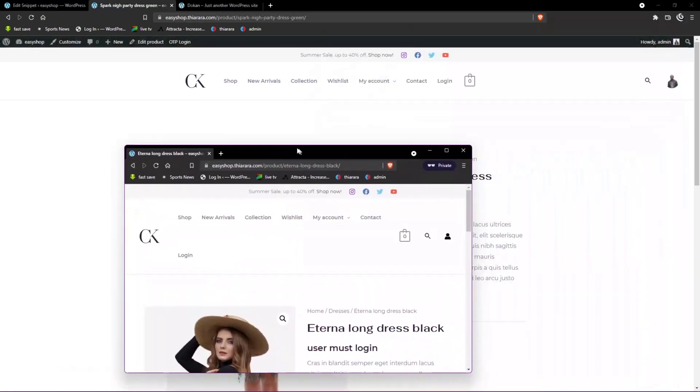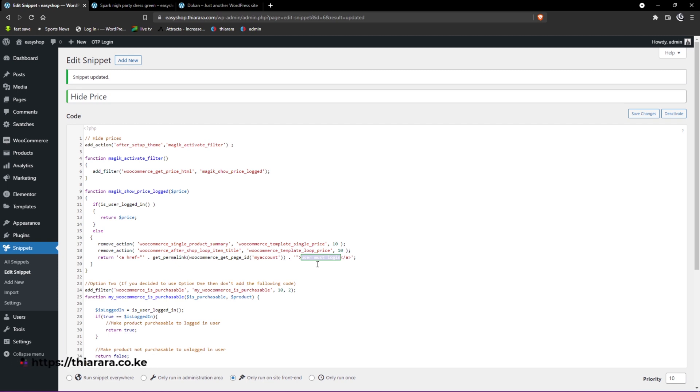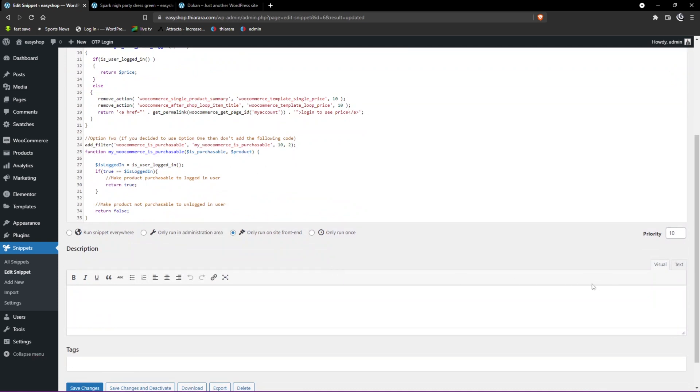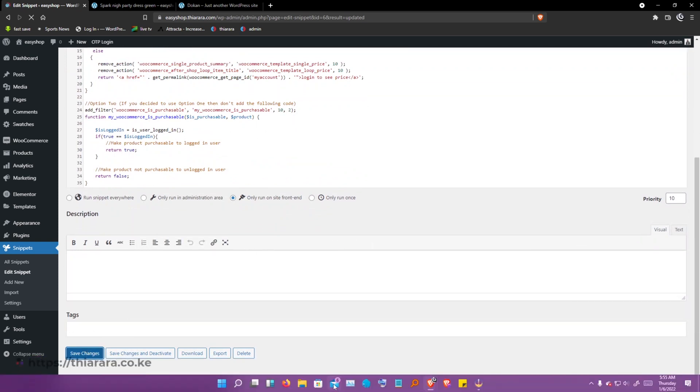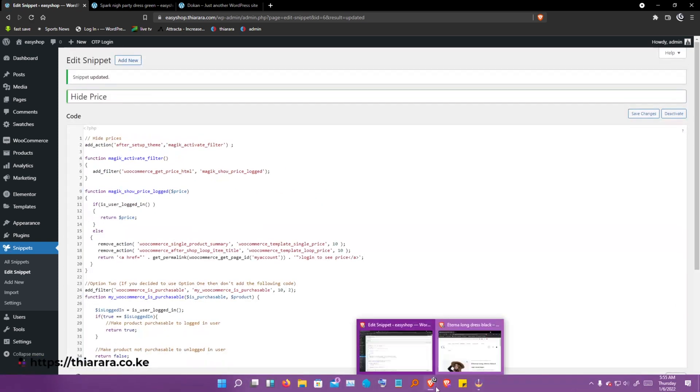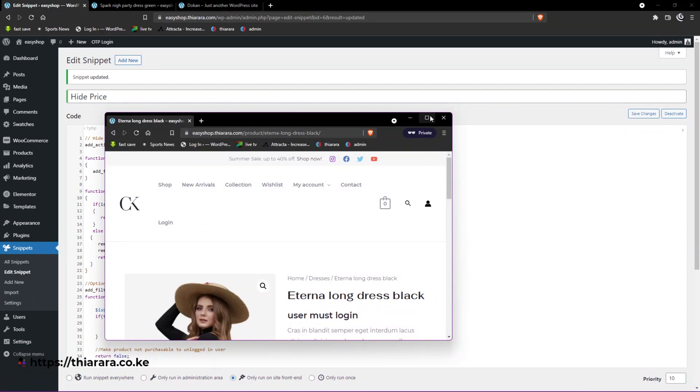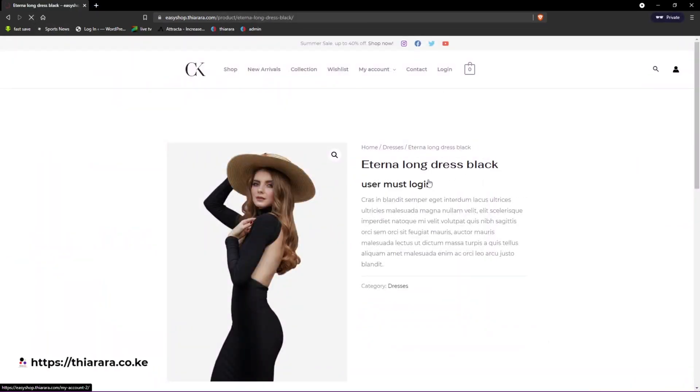I'm going to show you how you can customize this. You can see 'user must login' - you can change the wording here and say 'login to see price' or something like that. All you need to do is save the changes.